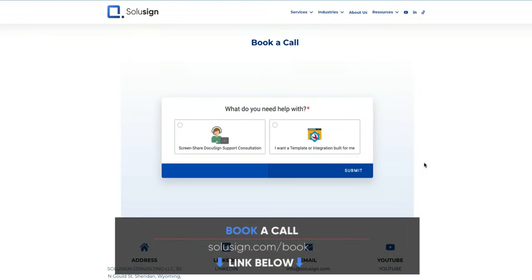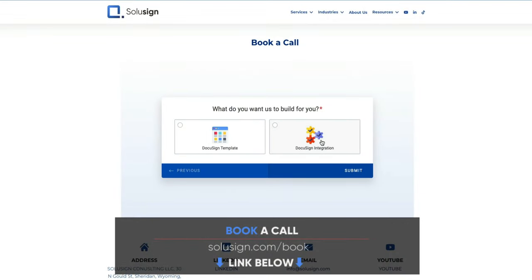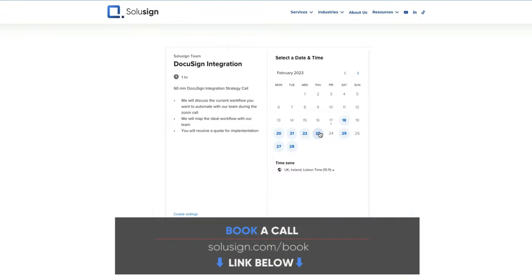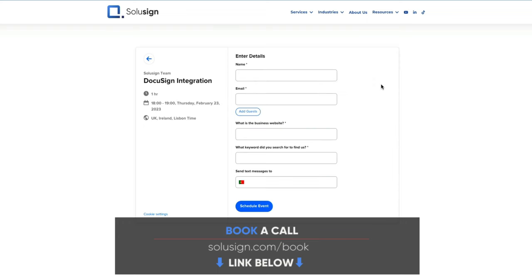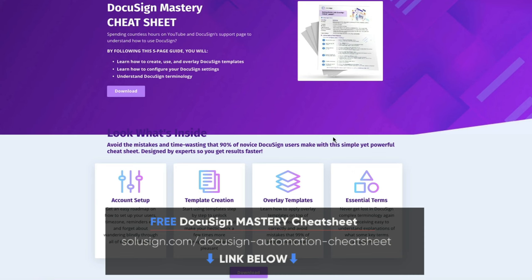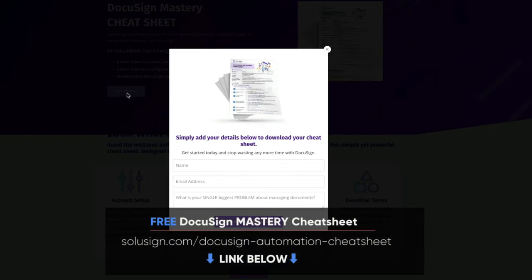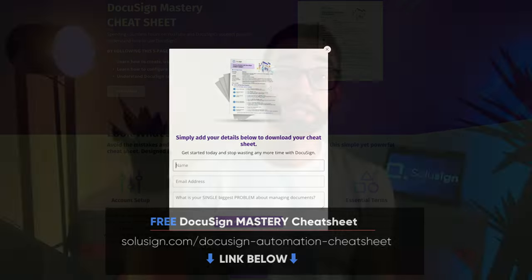If you're interested in our help to grow your business, then you'll find the link in the description of this video to book a consultation with one of our automation consultants. And if you're new to DocuSign, I strongly suggest that you download our free DocuSign mastery cheat sheet because it will help you understand how to get started with DocuSign the right way.